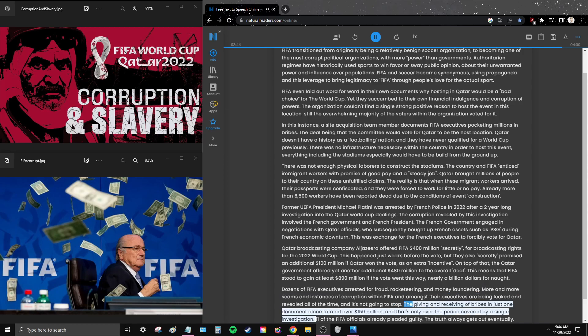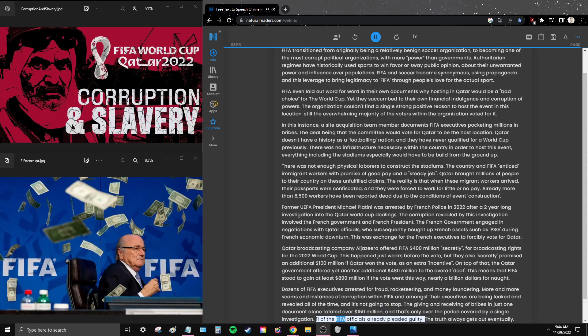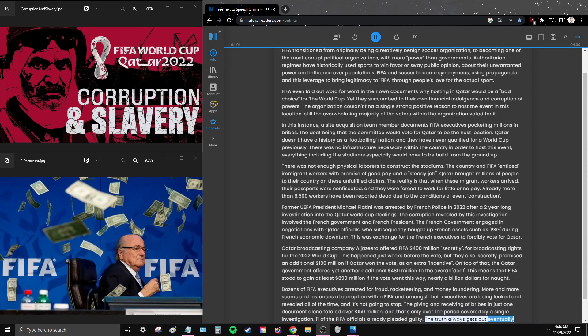The giving and receiving of bribes in just one document alone totaled over $150 million, and that's only over the period covered by a single investigation. Eleven of the FIFA officials already pleaded guilty. The truth always gets out eventually.